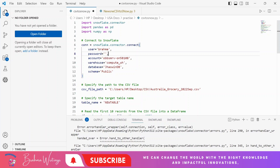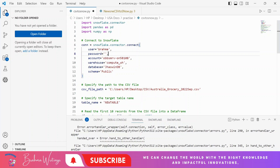Welcome to Grammar Writings. Today we will discuss how we can load data from a local CSV file to a Snowflake table using Python code without any manual process.